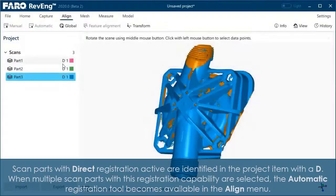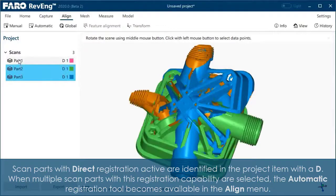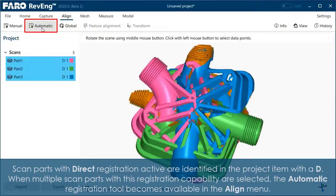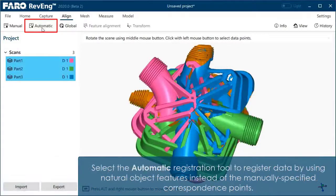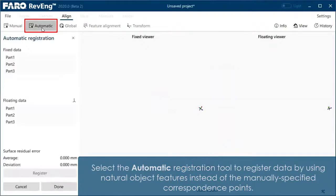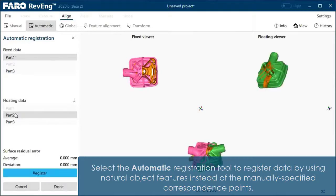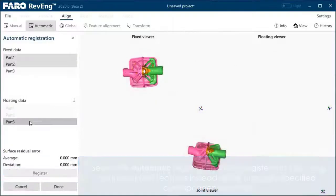Scan parts with direct registration active are identified in the project item with a D. When multiple scan parts with this registration capability are selected, the automatic registration tool becomes available in the Align menu. Select the automatic registration tool to register data by using natural object features instead of manually specified correspondence points.